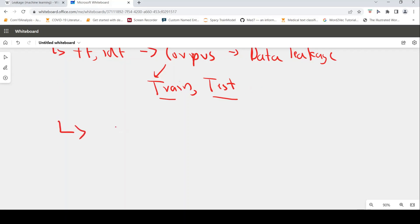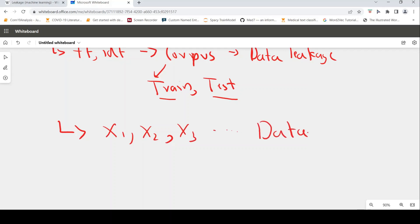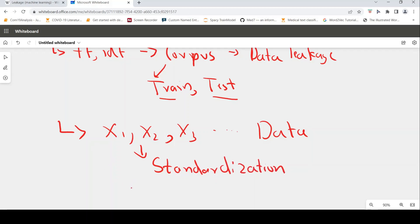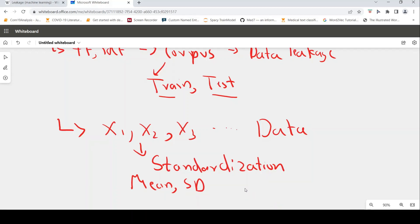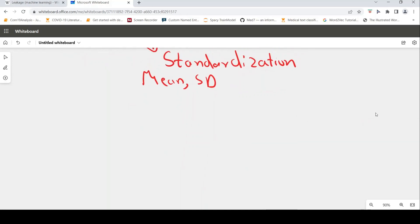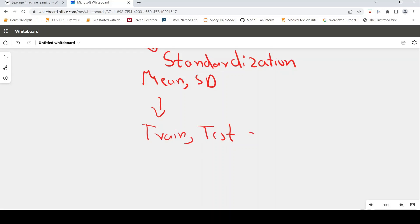The next example is suppose you have numeric features — X1, X2, X3 and so on. And what you are doing is standardization on this data. When you do standardization you compute mean and standard deviation. Now if you compute this mean and standard deviation on the entire data and then split your data into train and test, here also you have data leakage.